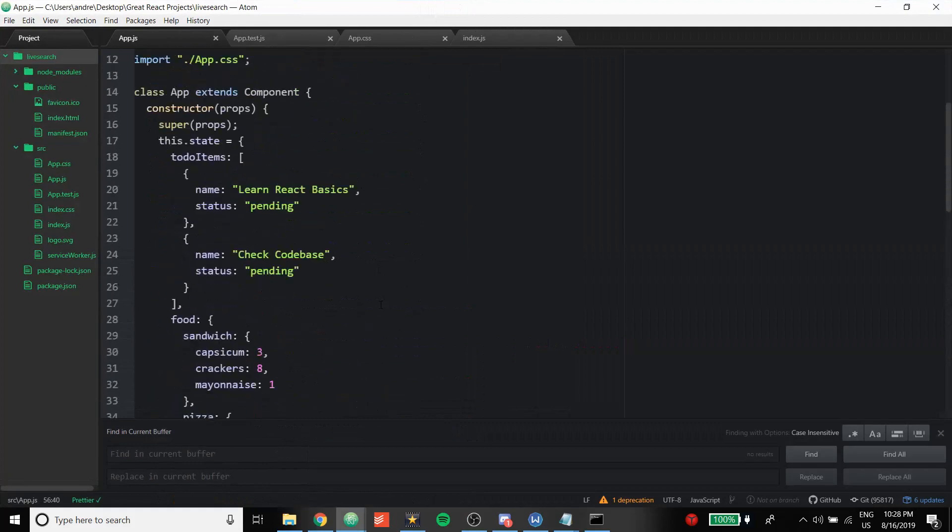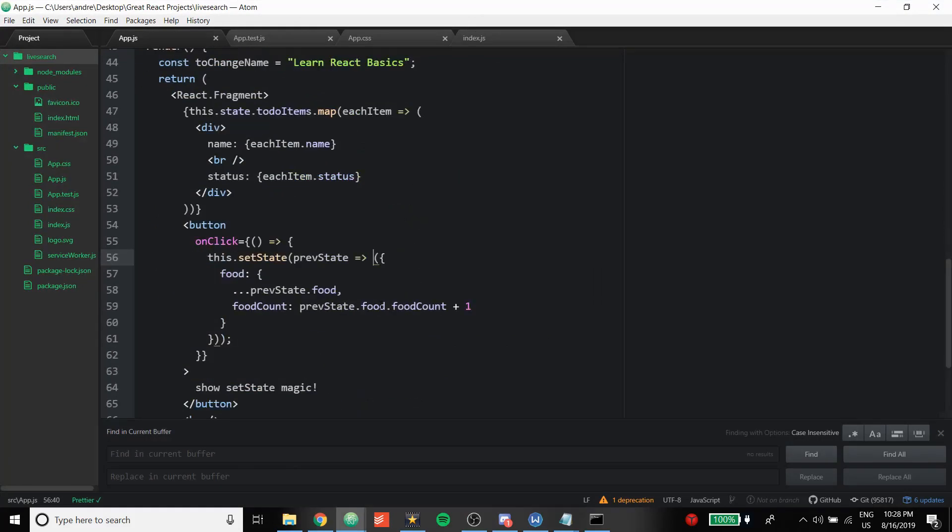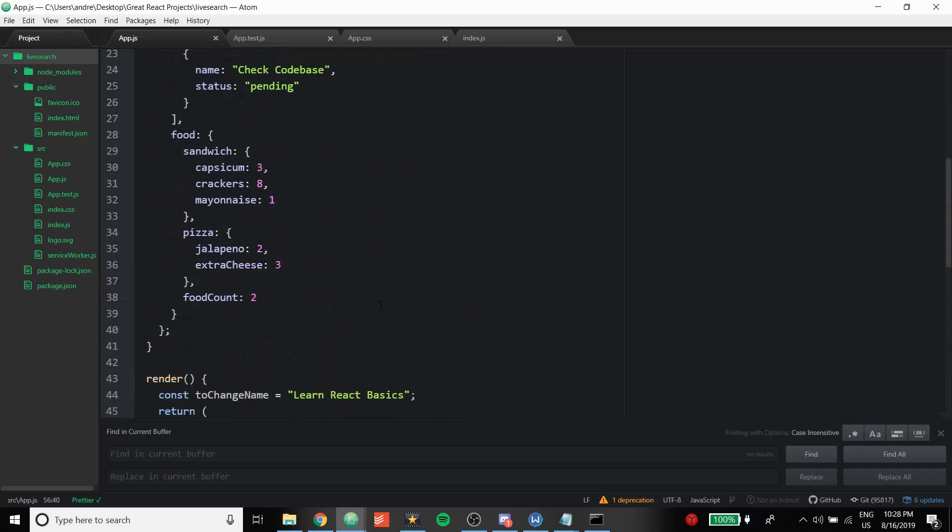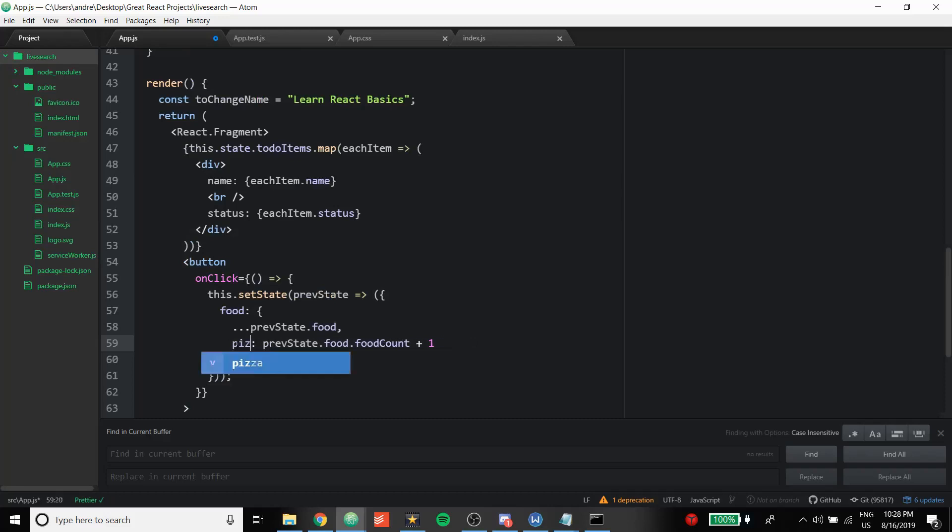Yep, yep. I guess that's it for the video, but there's also another way to do this of course. And let's say if we want to go even deeper, we want to set the jalapeno to four instead of two in the pizza. Then of course we're not going to be modifying the food count, so we're going to erase this, I'm going to put back the pizza, and then we're going to say pizza here.